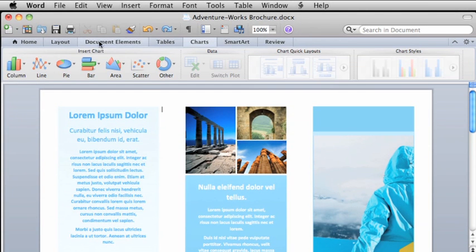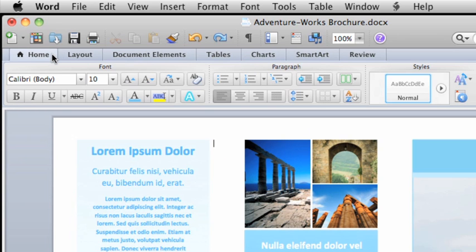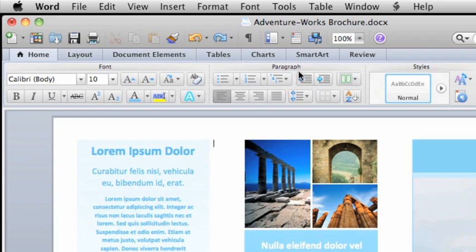The leftmost tab in all Office applications is the Home tab. It contains the features and commands that you will probably use the most. Each tab is arranged into logical and related groups, for example, font, paragraph, and styles.